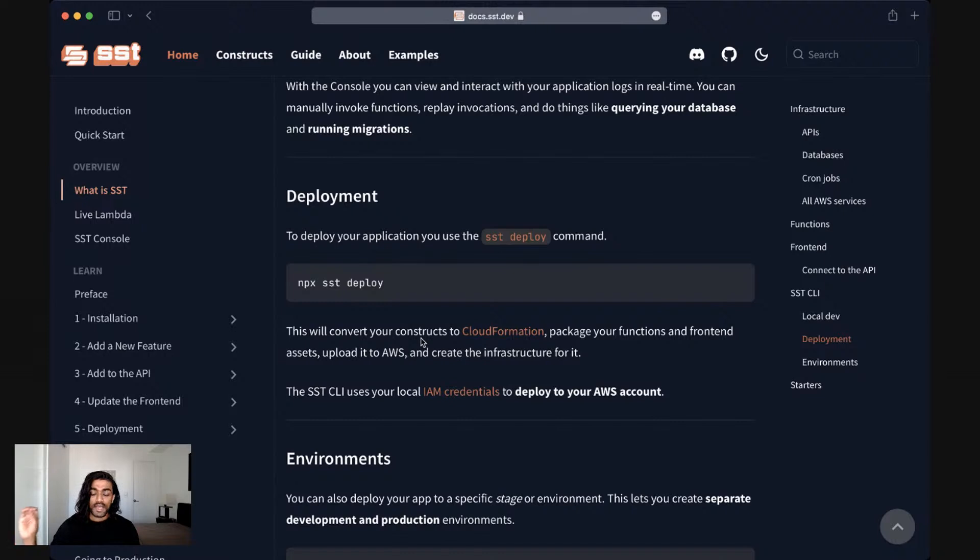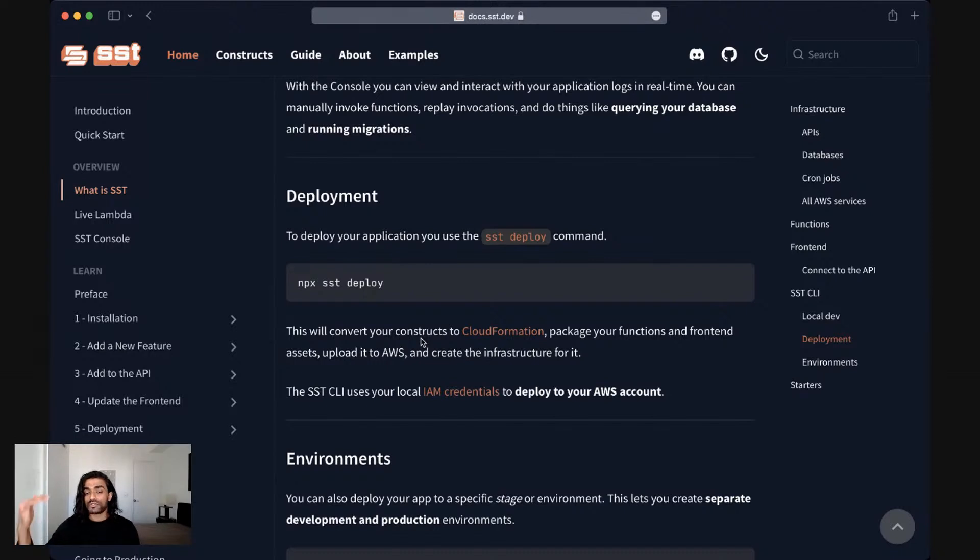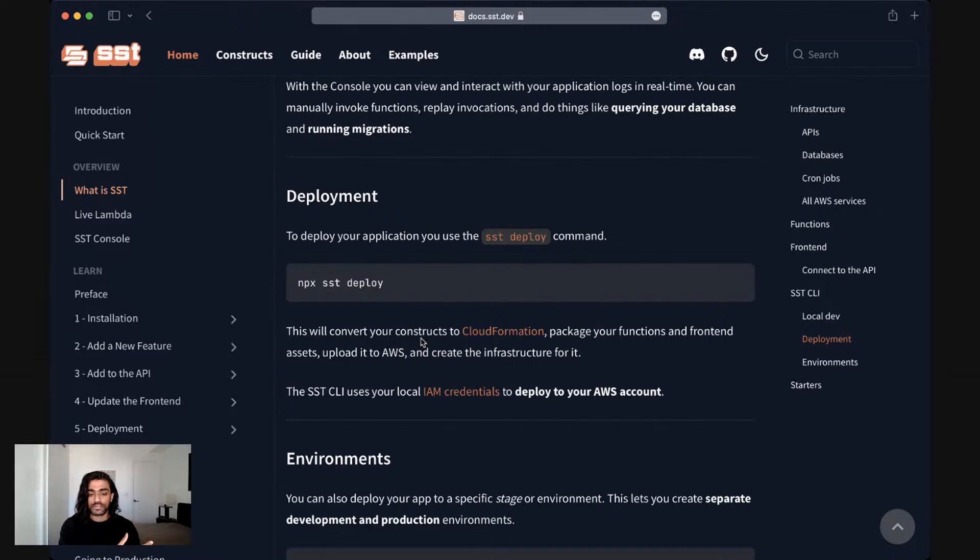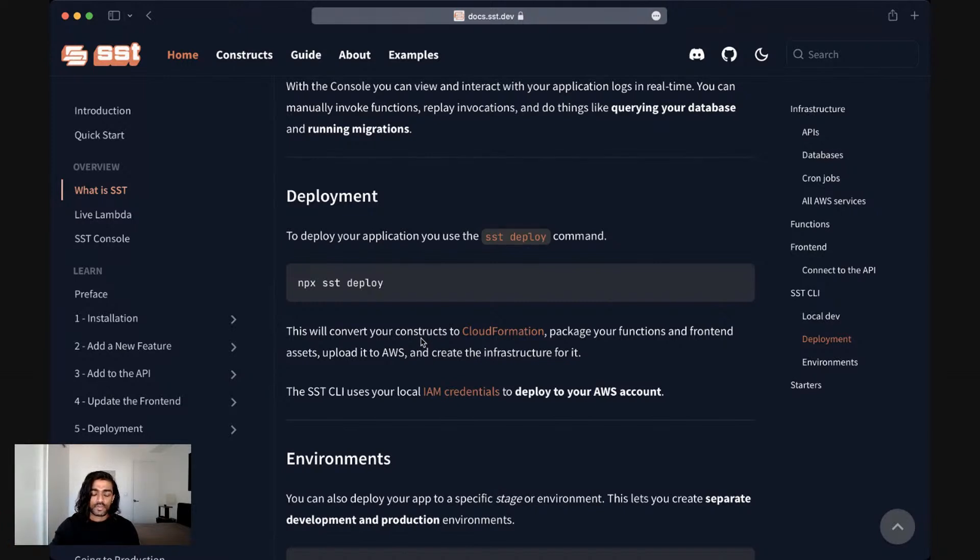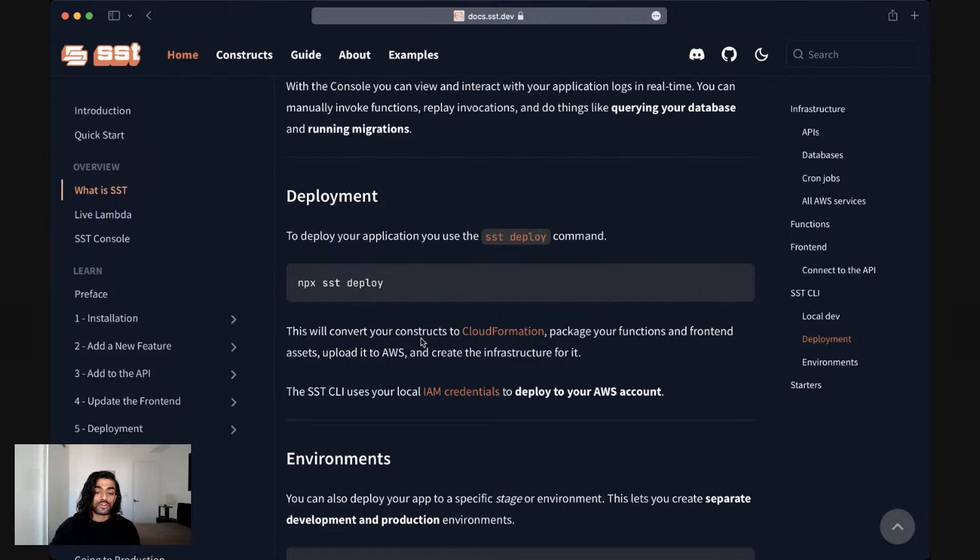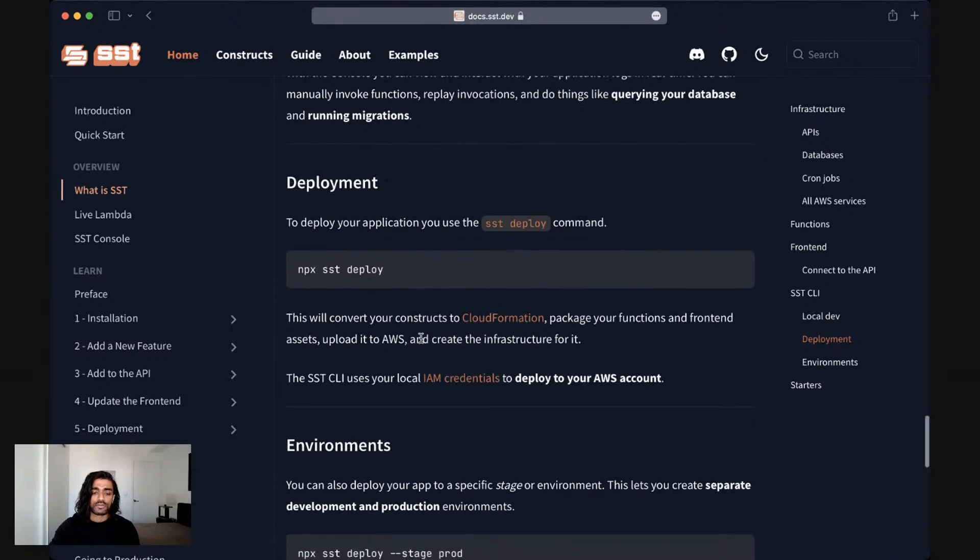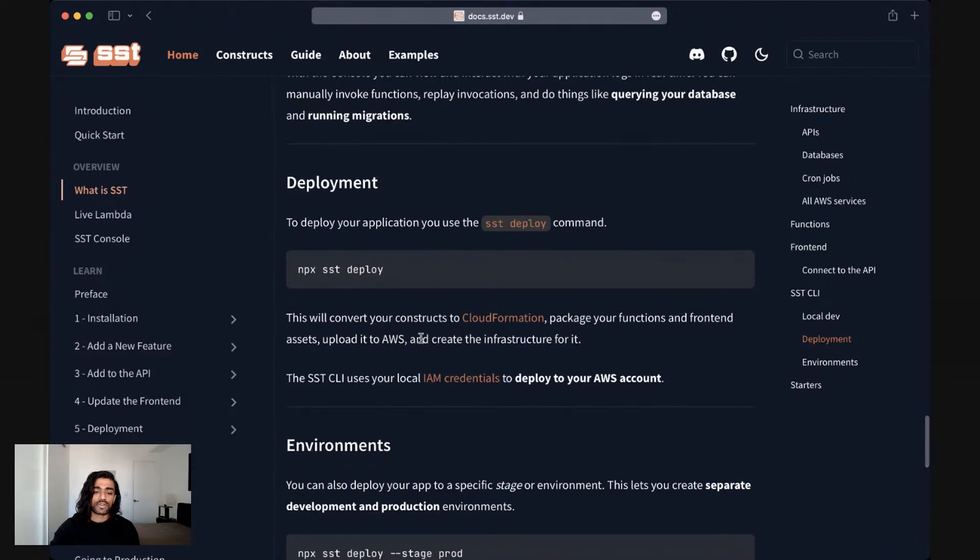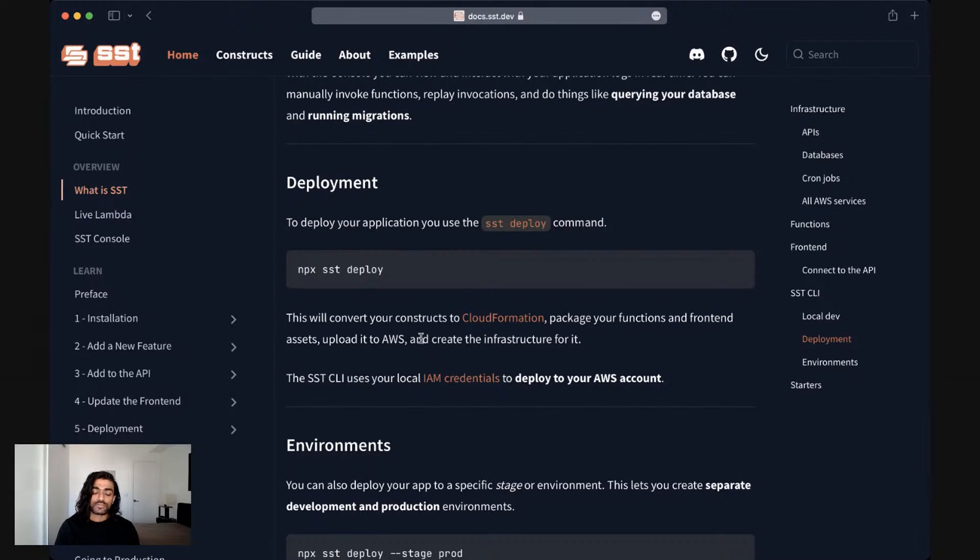It packages up all of the functions, bundles up all of your front end assets, uploads those to AWS, creates the infrastructure as defined in your constructs, and points the specific parts of it to these packages that have been uploaded, effectively standing up your entire application in AWS. It uses your local IAM credentials to deploy to your AWS account. So when you run SST deploy, it looks for the set of credentials that you have on your local machine. And so this ensures that everything that's being deployed is deployed to your AWS account.